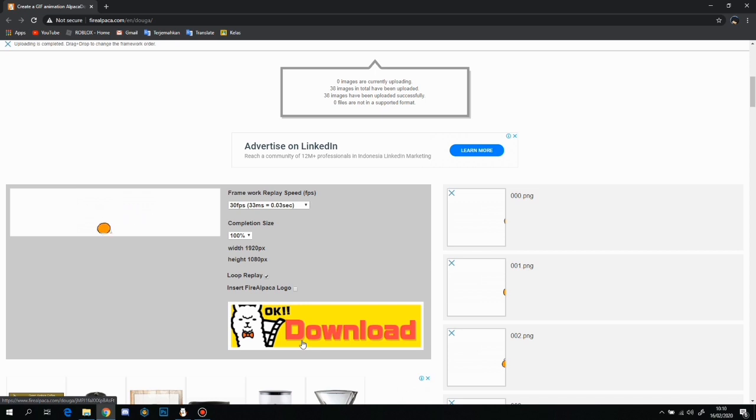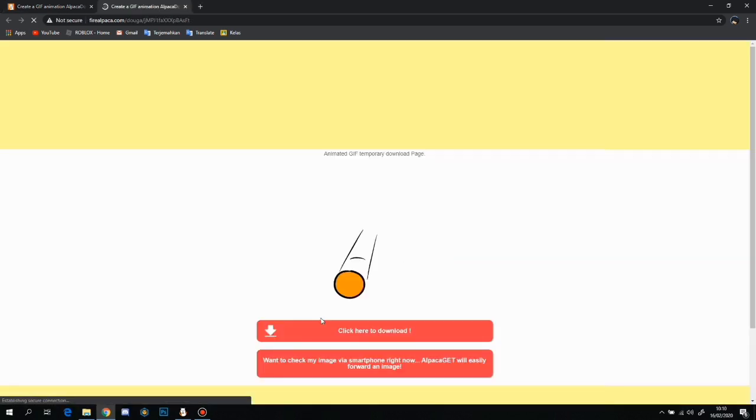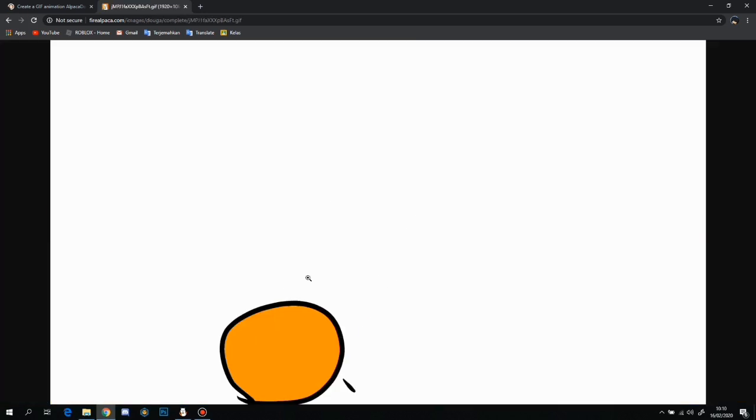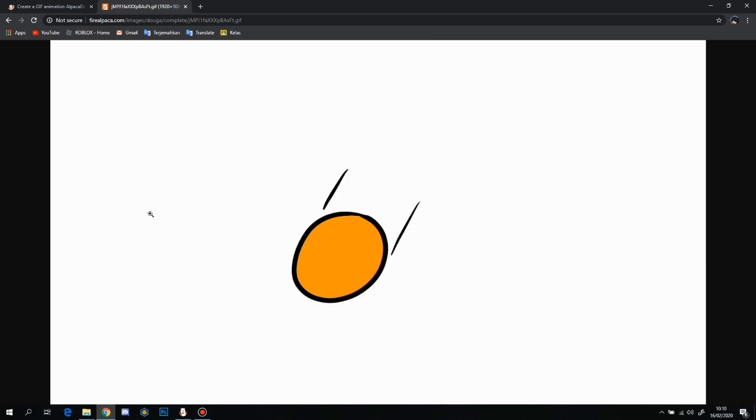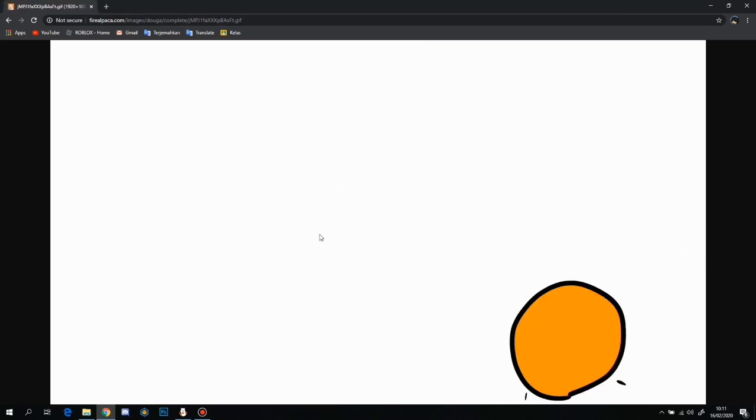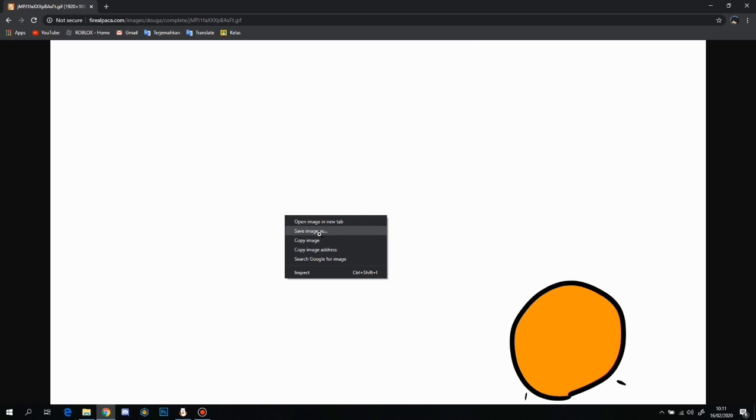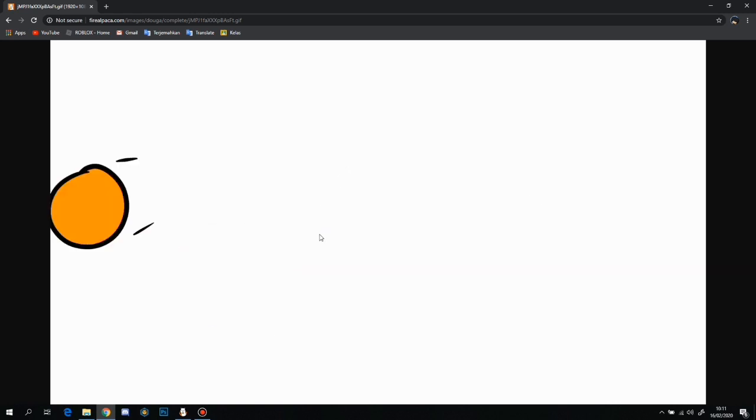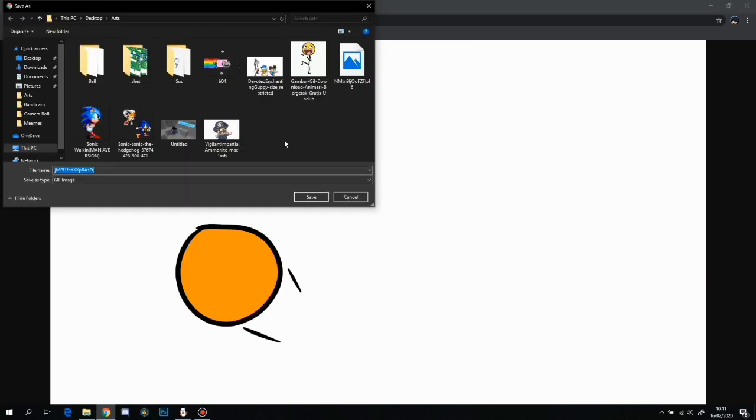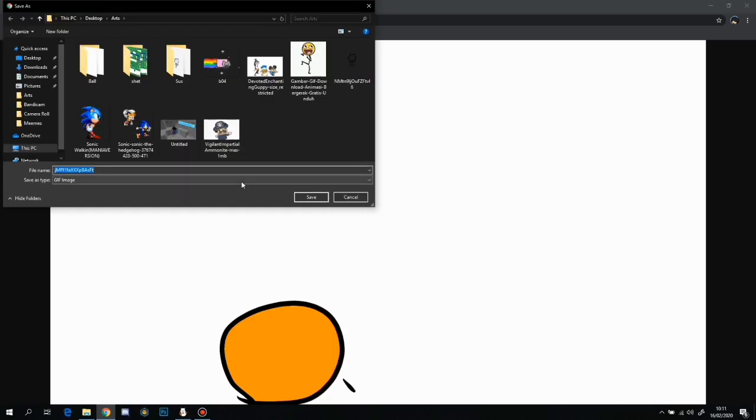After that's done, this thing is going to pop up and you just want to click on okay, download it and it should take us to another page. You just want to click on here to download and here's the page, so basically just want to right-click and save image as.